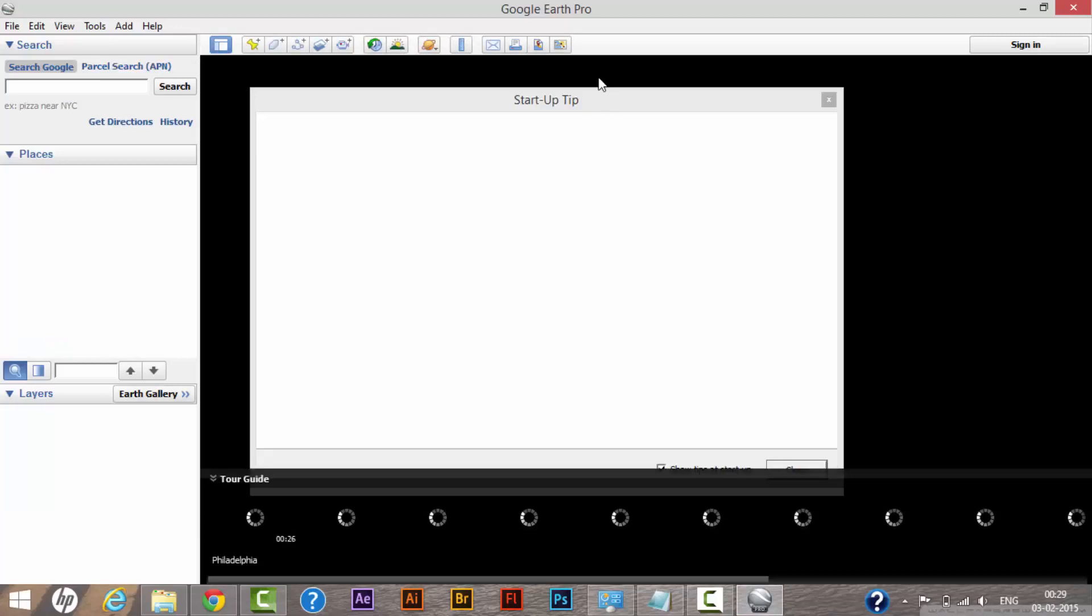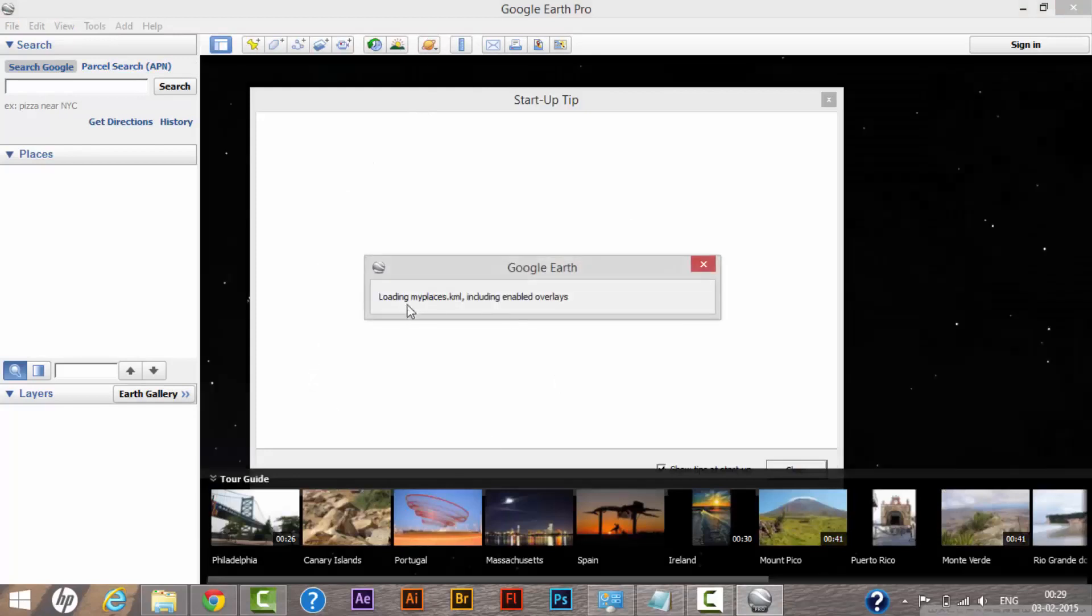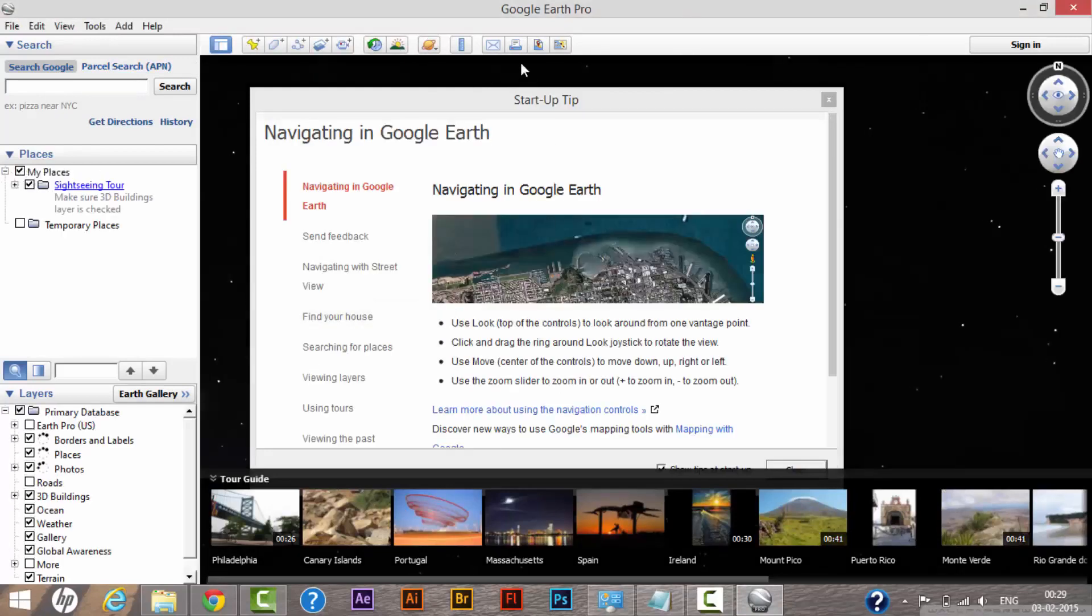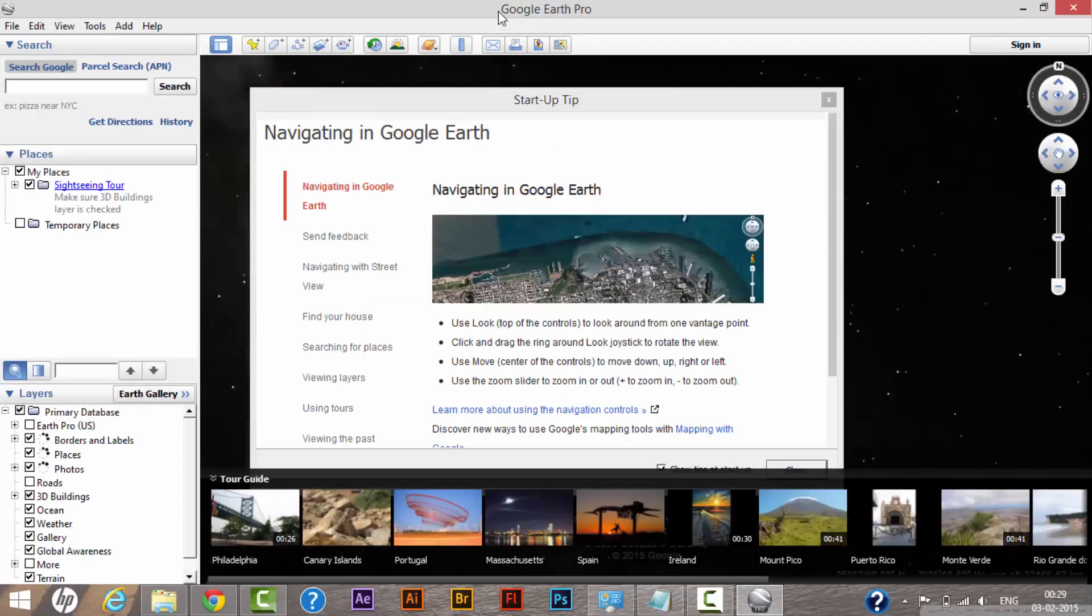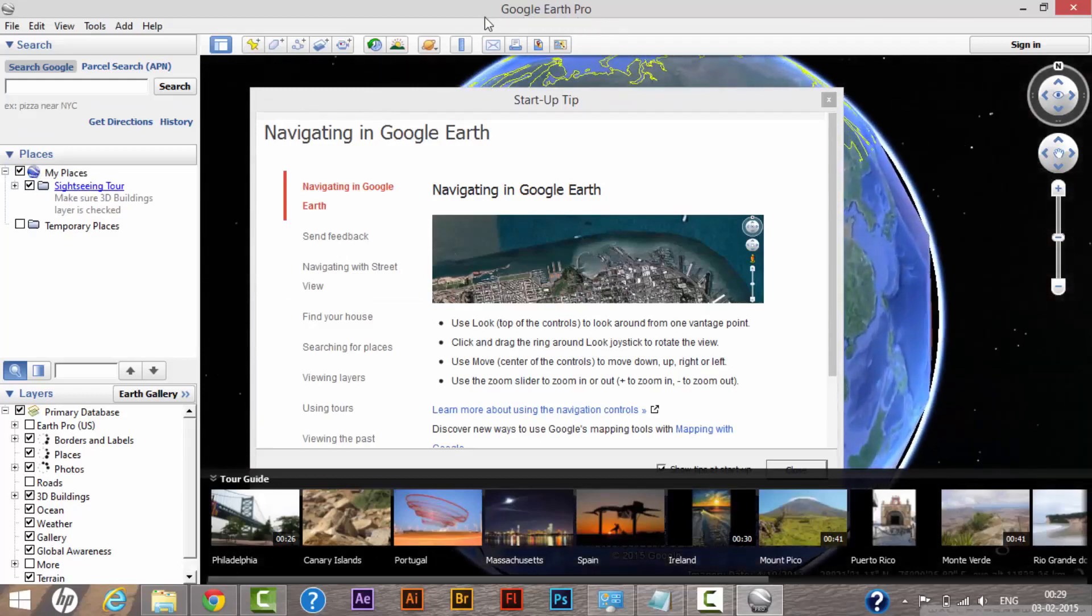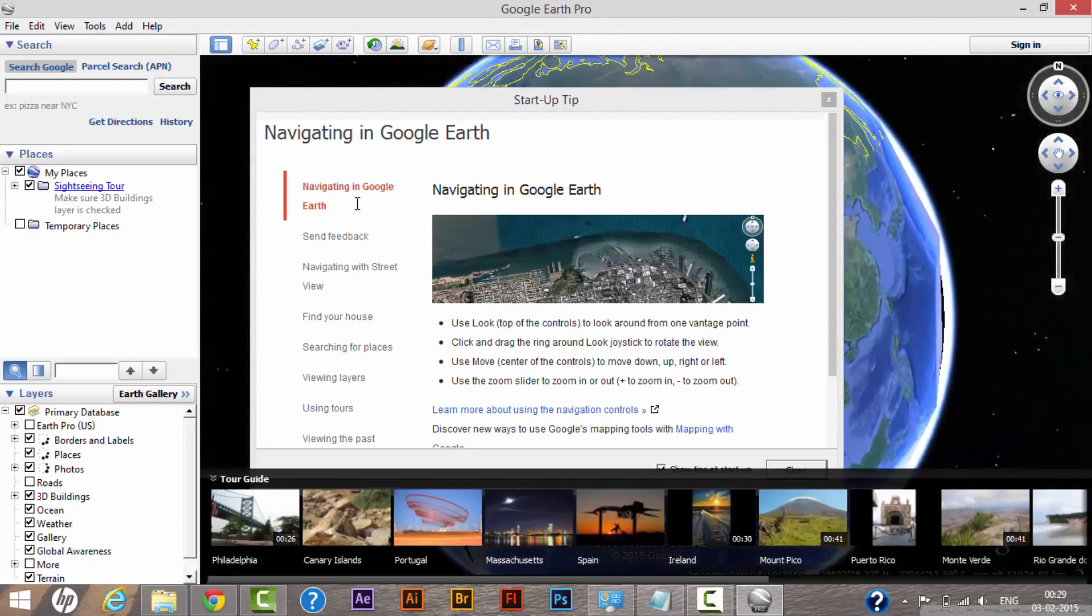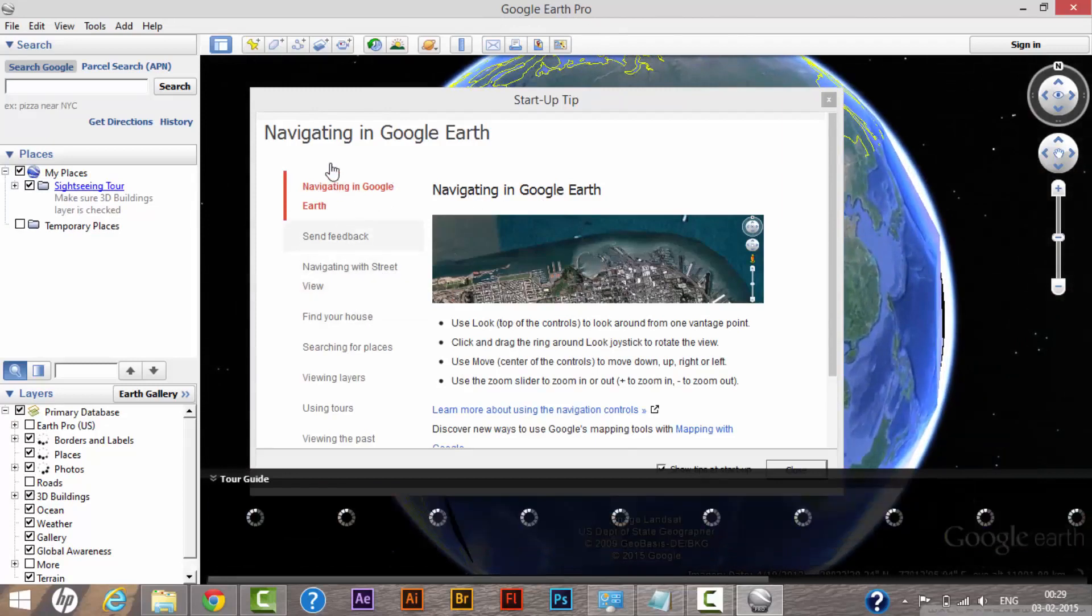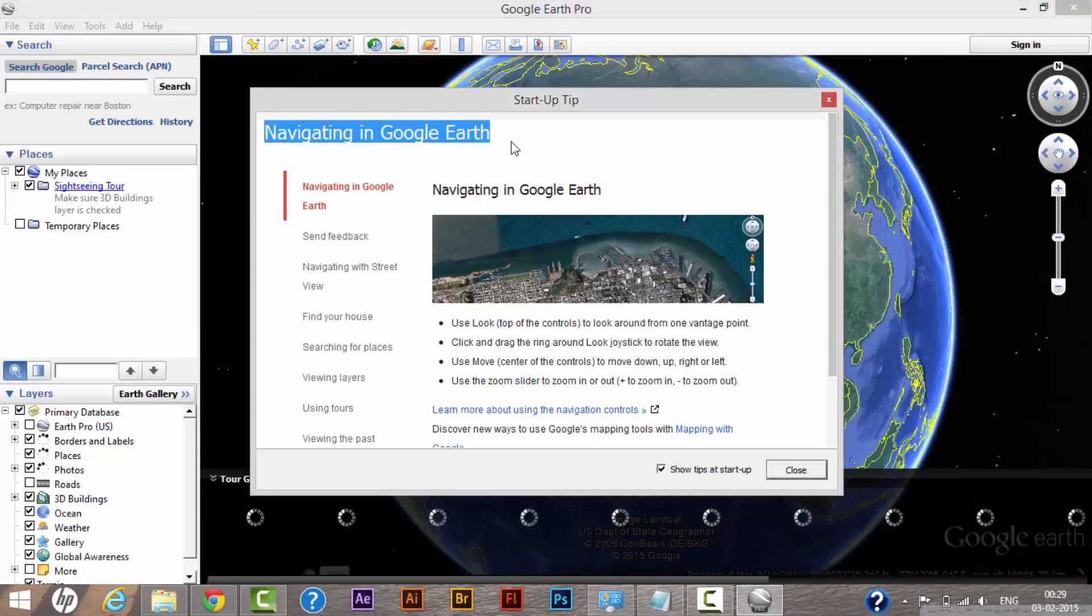Right now as you can see, it starts initializing its setup and I'm now using Google Earth Pro. That's stated on the very top.